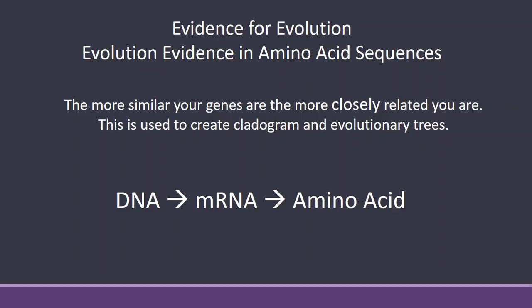A little reminder that we're going to be looking at amino acid sequences. But where do those amino acid sequences come from? Remember we start with DNA, transcribe that to messenger RNA, and then translate that to the amino acid sequence. So if you have a similar amino acid sequence, then you would have similar DNA sequence.